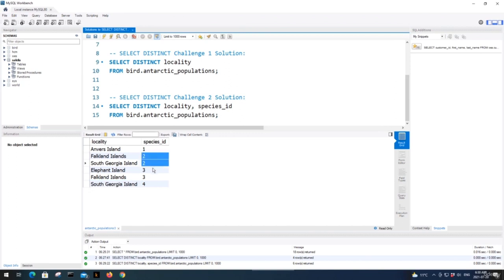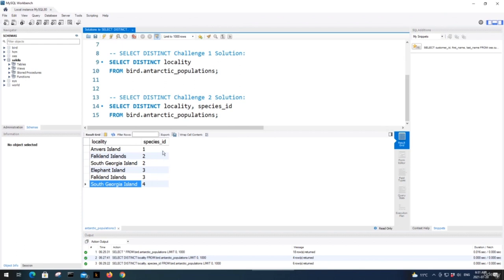What this means is that the locality column by itself is not unique, and the species_id column by itself is not unique. But when we combine these two columns, they are unique — the combination of values in each row is unique. How I like to think about it: if we actually combined these values with an underscore in the middle, those values would be unique. When we do SELECT DISTINCT and pass in our columns, we get a set returned with no duplicate rows. That's it for the tutorial.